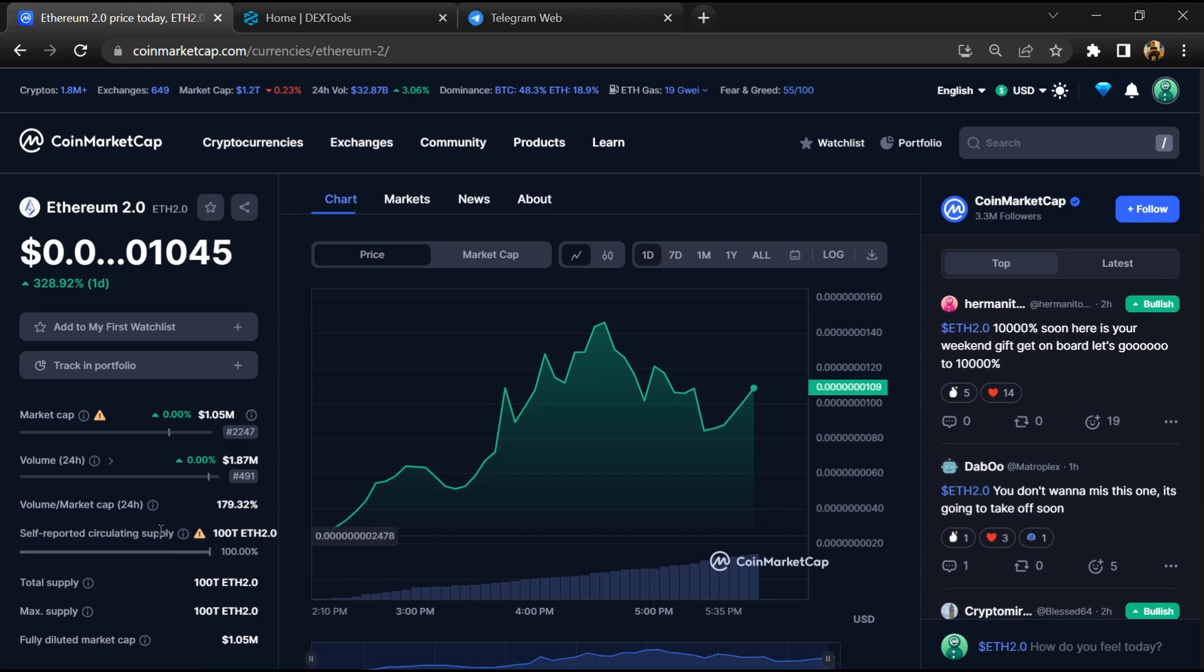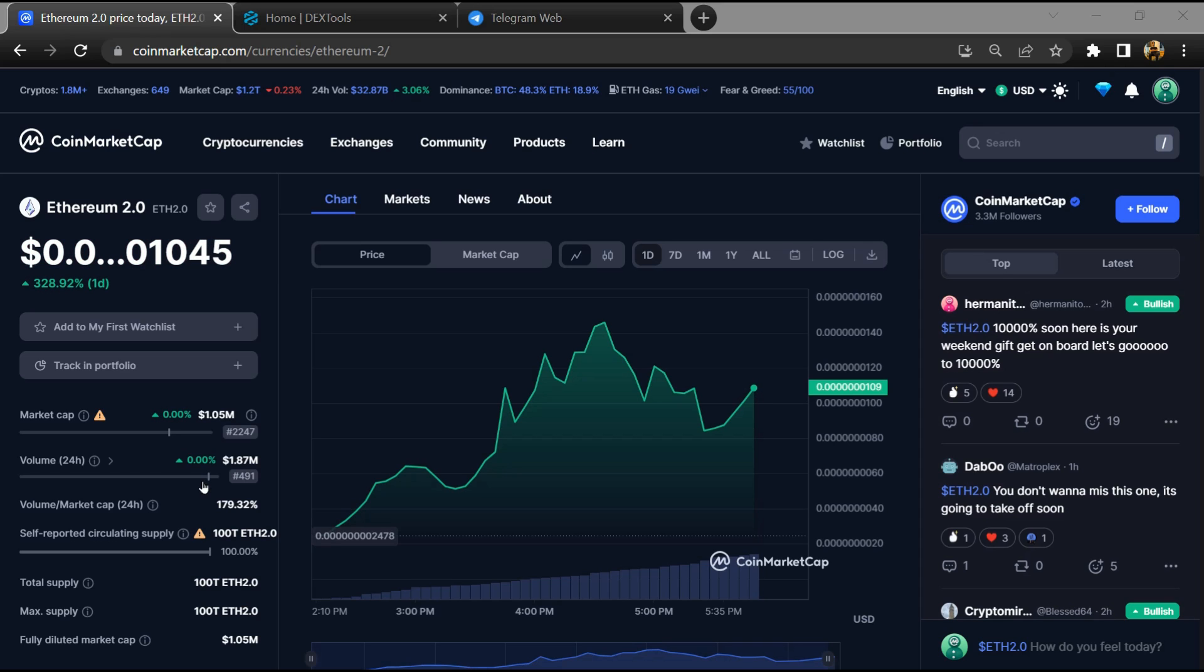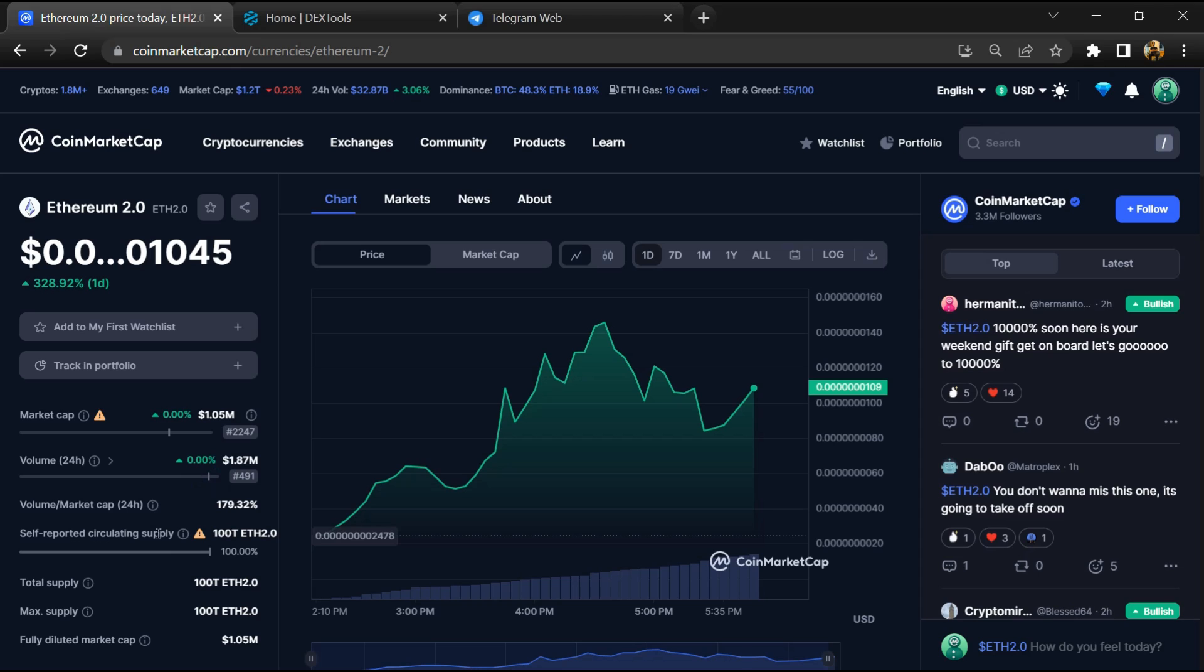Hello guys, today I am going to tell you about whether Ethereum 2.0 token is legit or scam. Before starting the video, let's hear my legal disclaimer. None of the information given in this video should be taken as financial advice. Please make your investment according to your own research.